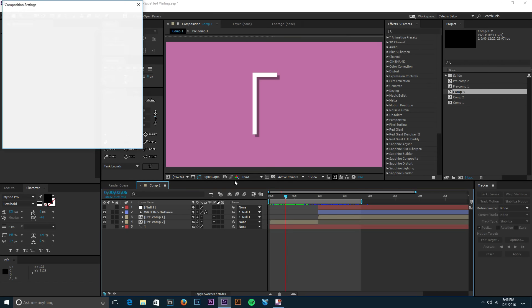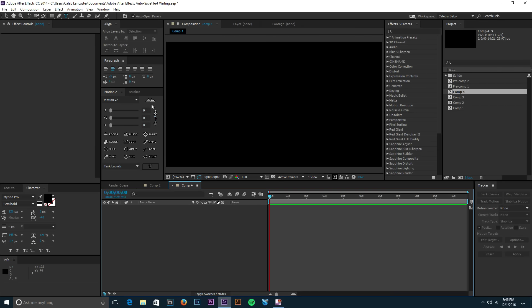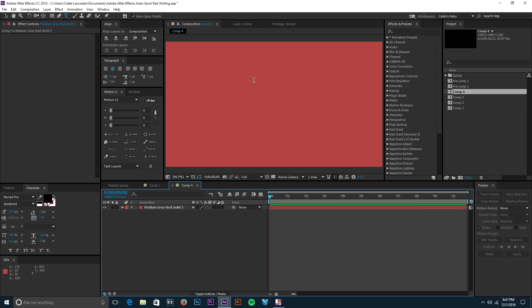So Ctrl+N on the keyboard to make a new composition, and then we'll make a nice color. We'll make a solid, Ctrl+Y on the keyboard to make that happen. Boom, we have this nice desaturated red.